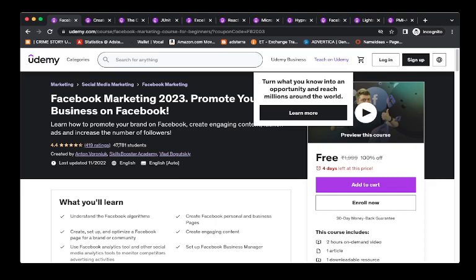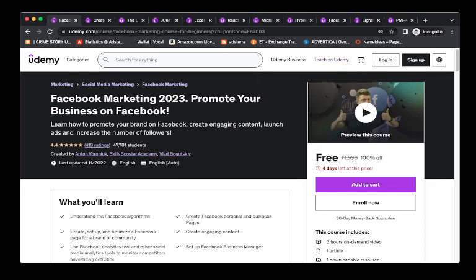So without wasting time, let's start with the first one. The first one is Facebook Marketing 2023, where you can promote your business on Facebook.